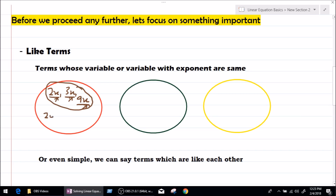What about 2y, 3y, and 9y? They are also like terms, because they carry the same variable, which is y.